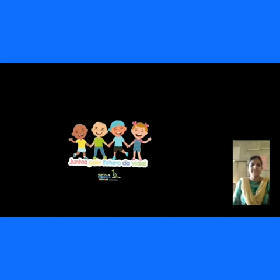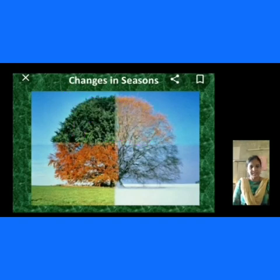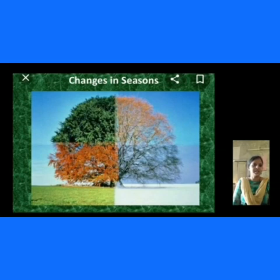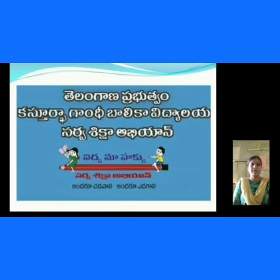Children, did you understand these seasons? Finally, let us conclude. How many seasons are there? There are three: rainy season, summer season, and winter season. What types of changes did you learn in this topic? We have already learned them. Thank you.